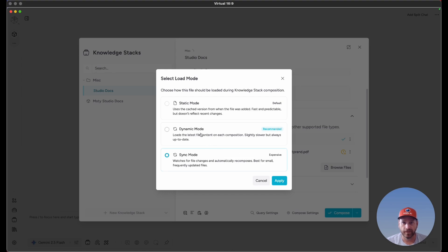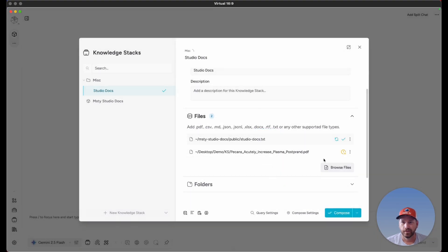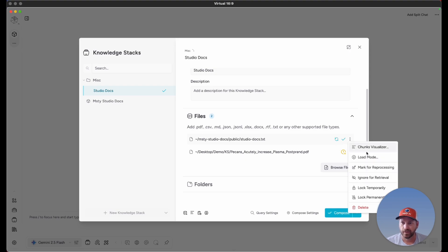We'll go ahead and select dynamic mode and click on apply. If it is in dynamic mode, you'll see this little circular arrow icon there. Let's click back on the ellipses and check the other options.